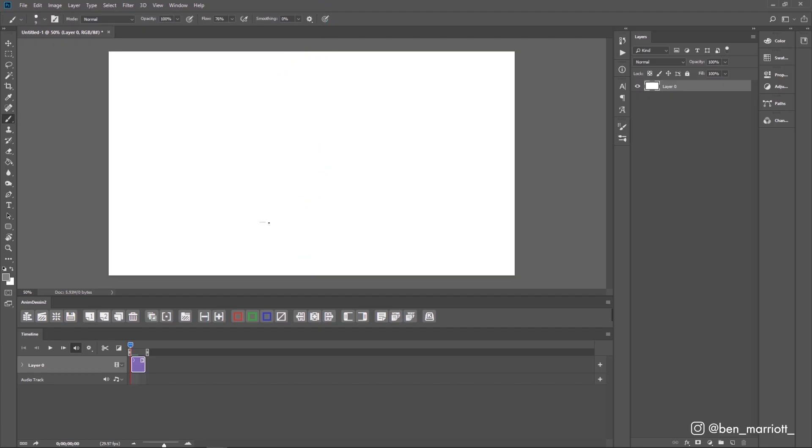In a new document, we're going to create a layer as a guide and draw a cross where we want the base of our flame to stay and stretch that out to about 12 frames. We're working in 24 frames per second and each frame will be two frames long, so we're animating on twos.